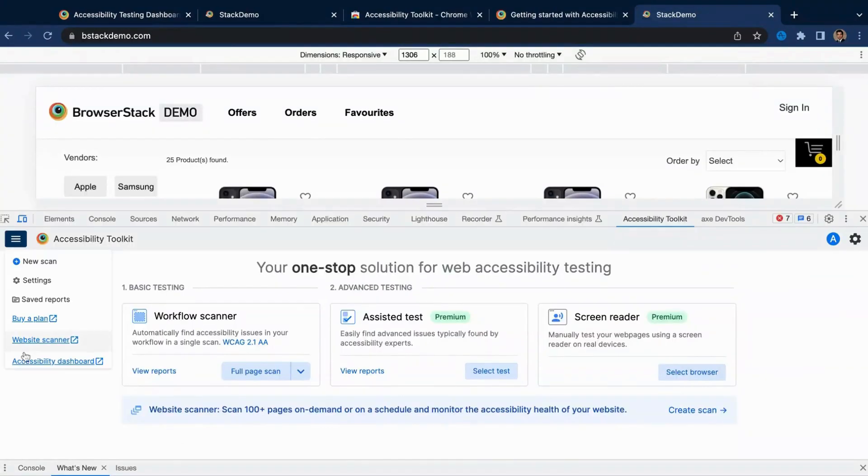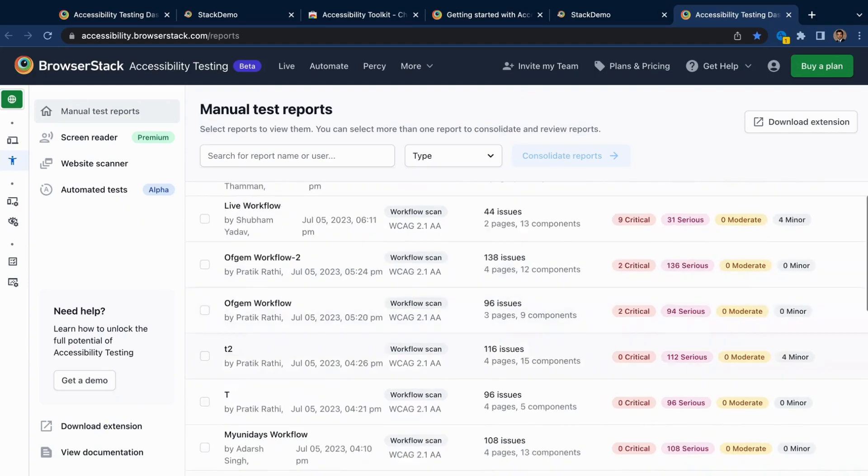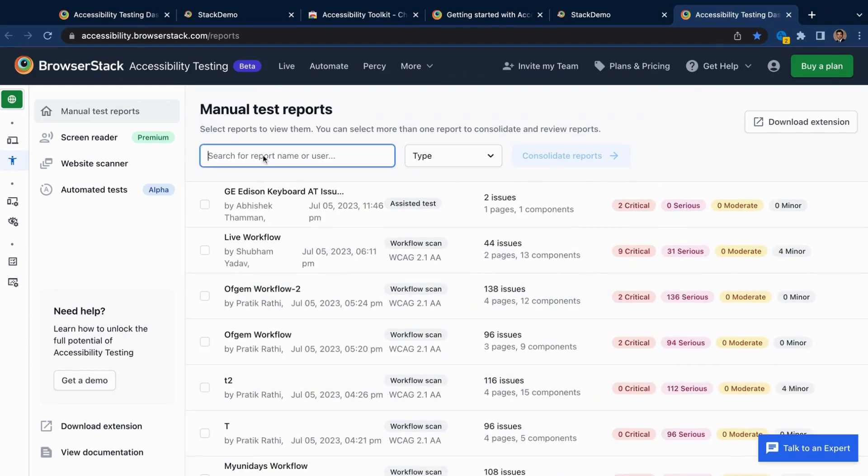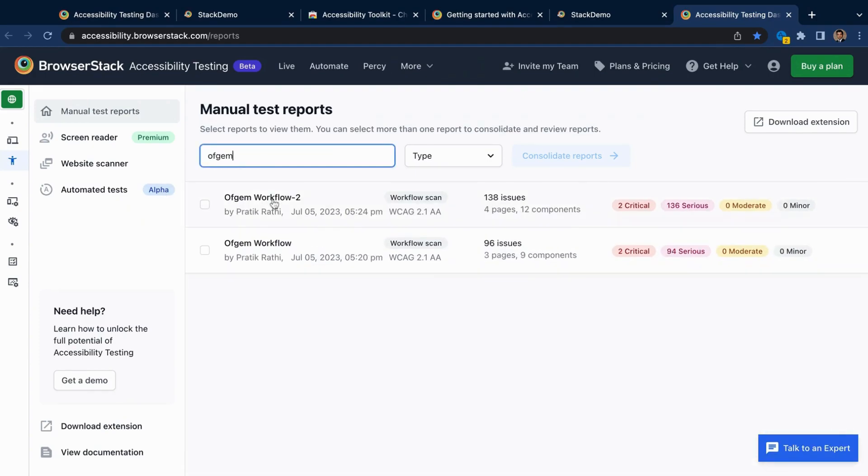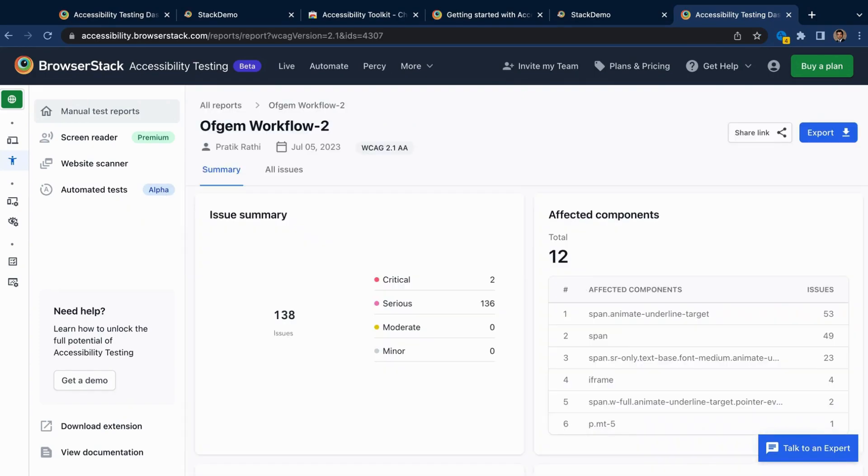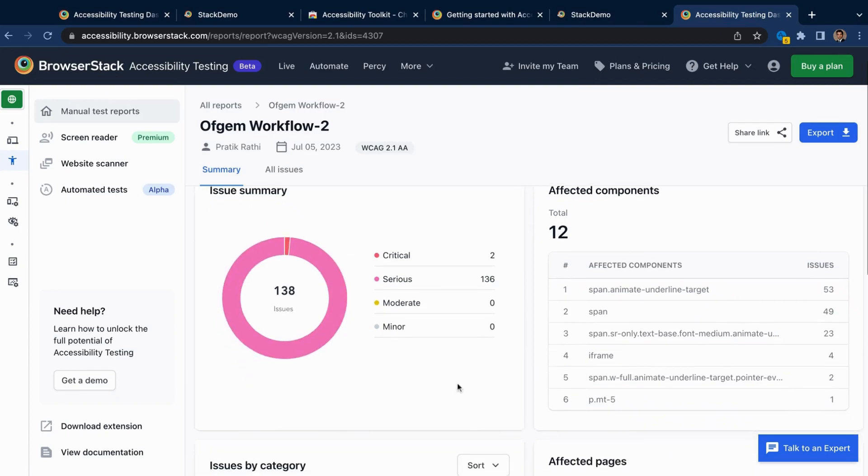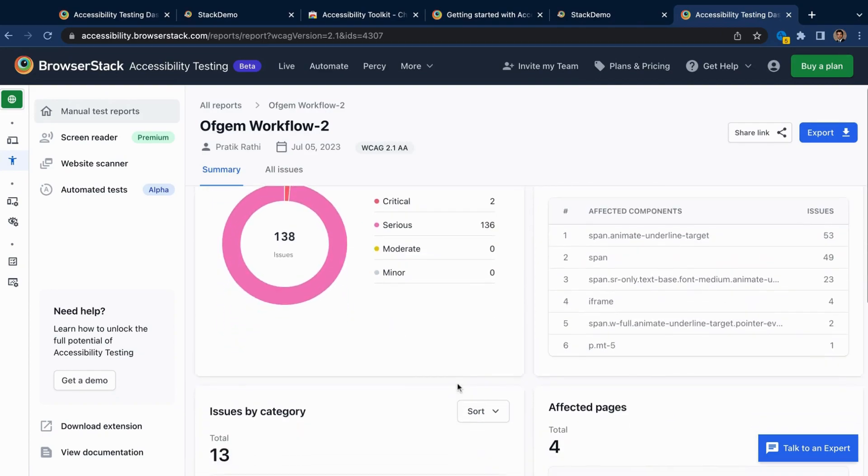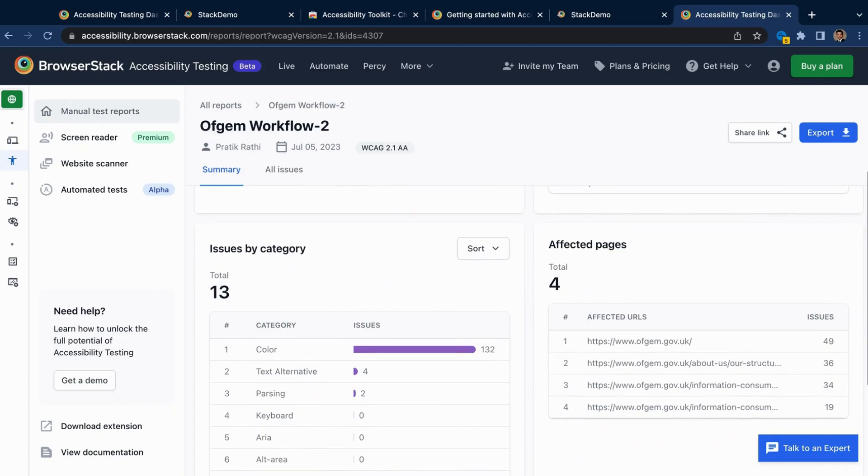Once tested, you can find all your test reports on the reporting dashboard. Easily search for your desired report and see insightful summaries. You see only unique issues, as any duplicates are automatically removed.